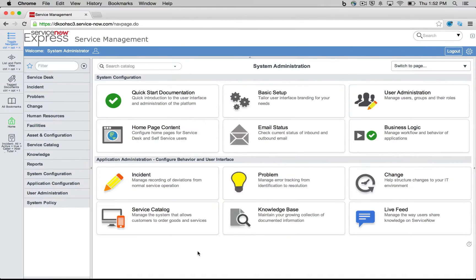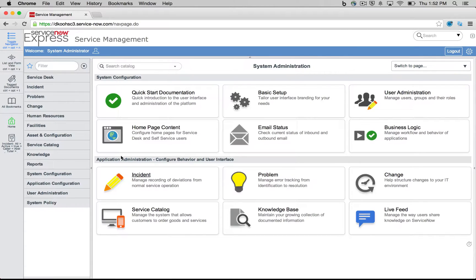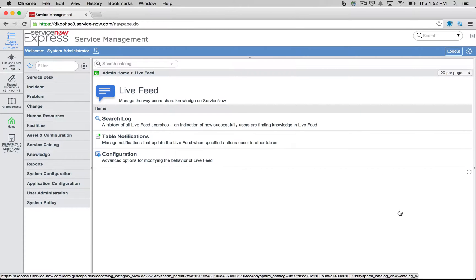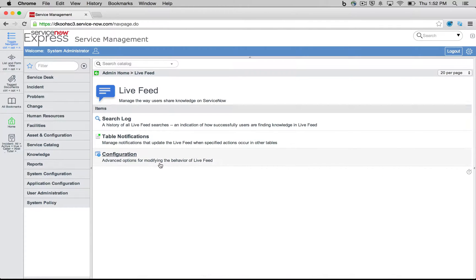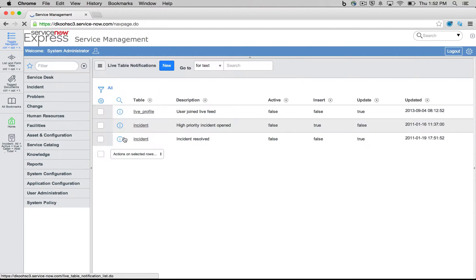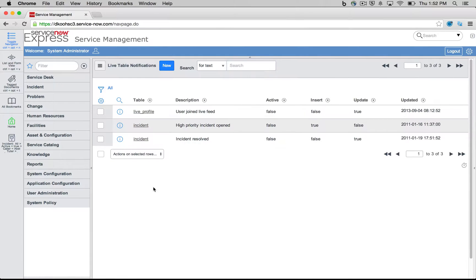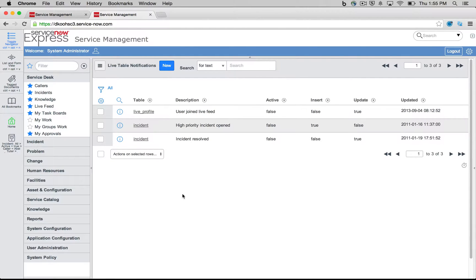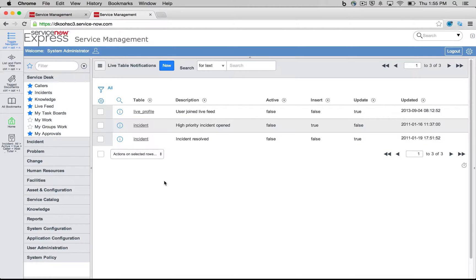So as an administrator, we can set up what we call live feed notifications. So if I head into my lower right, as for my admin homepage to live feed, you'll notice not only can I see my search log configurations, which we'll touch in in a second, but I also could pick table notifications.